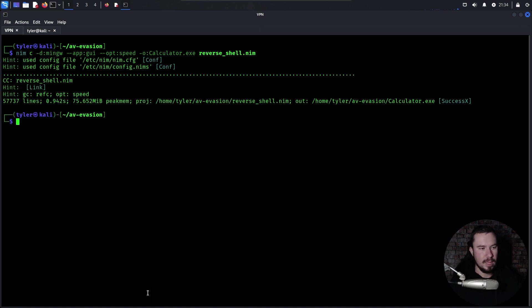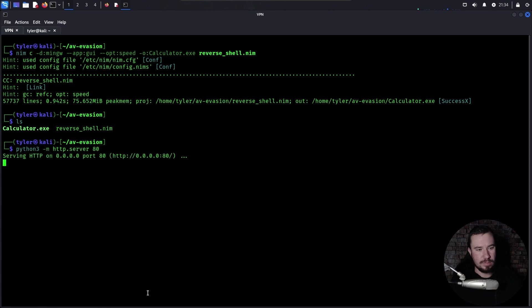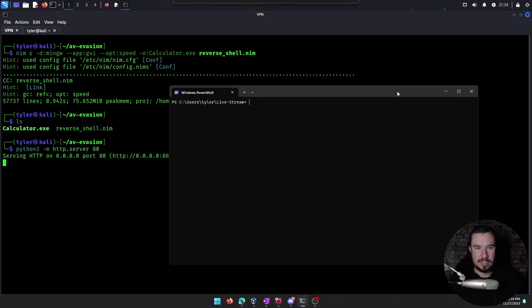Okay. Now if we LS, we can see we have calculator.exe. And now we need to host it so that our victim is able to download it. So we're going to spin up a very simple HTTP web server running on port 80. And now on our host machine.